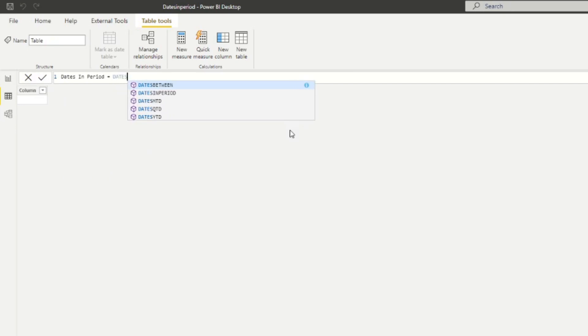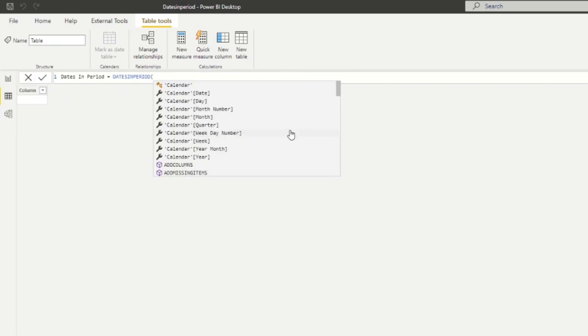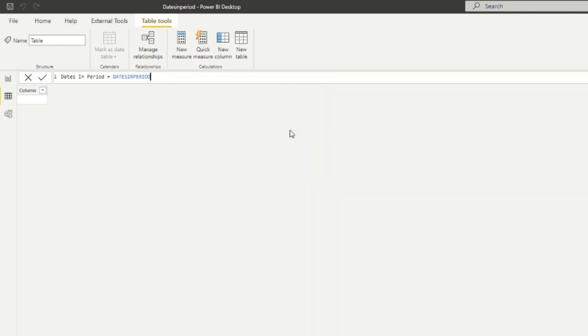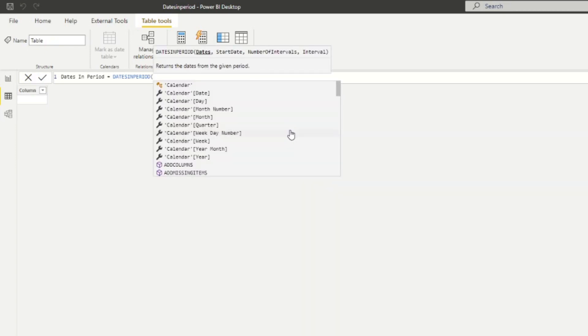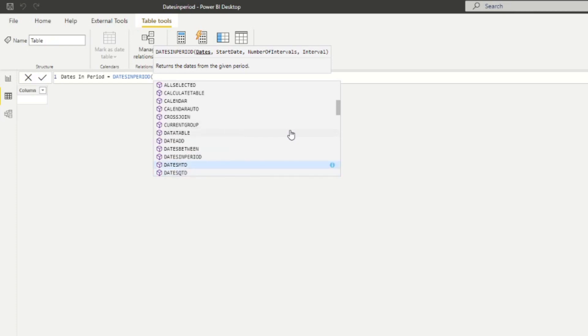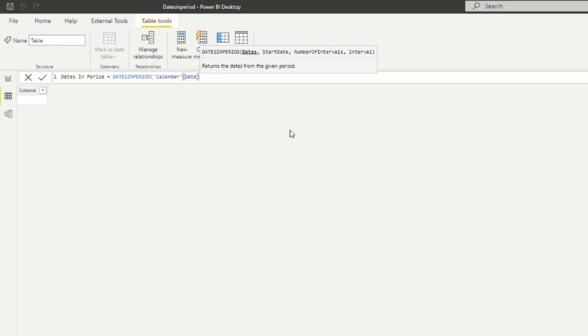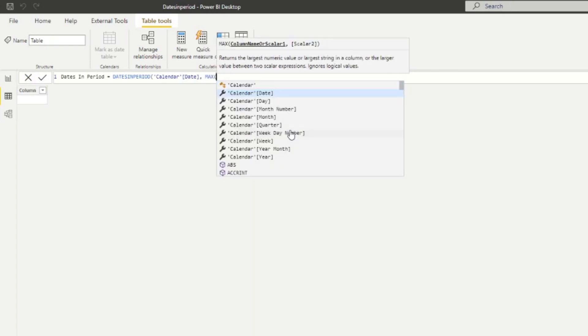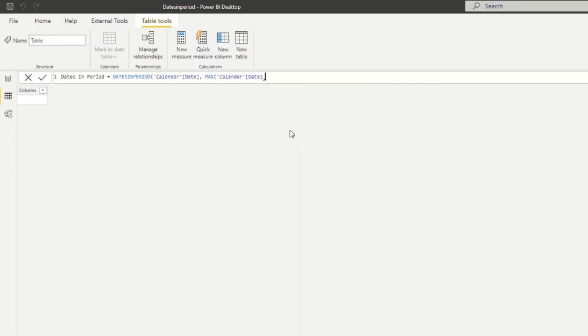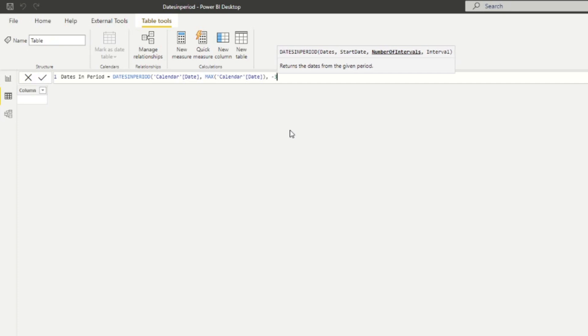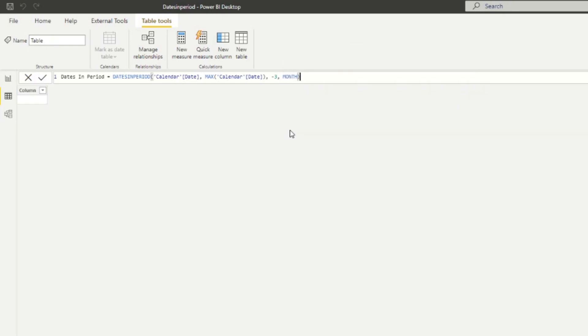So now we're going to type DatesInPeriod, which is the function that we want to use. And you'll see it asks for four parameters. So first is the dates, which we know will be the dates column from the calendar table. The start date, at the moment, we're going to use max. So we want to start from the highest dates or the latest dates in our calendar table. And you'll see why we're doing this in the first place. So we're going to do calendar max calendar date, which is going to be our start date. And here we specify how far back we want to go. So let's say we're going to do minus three and we want to go back three months from the maximum calendar date.